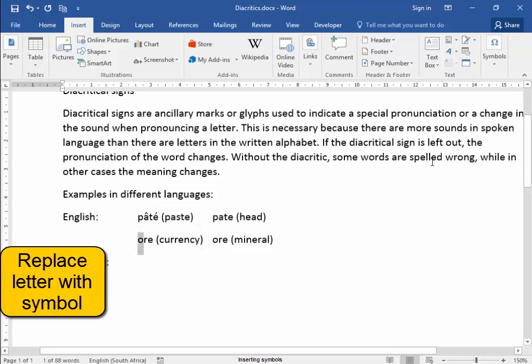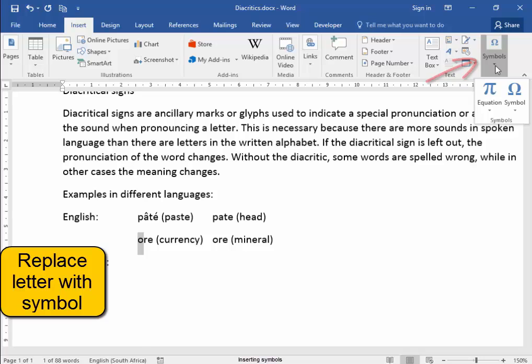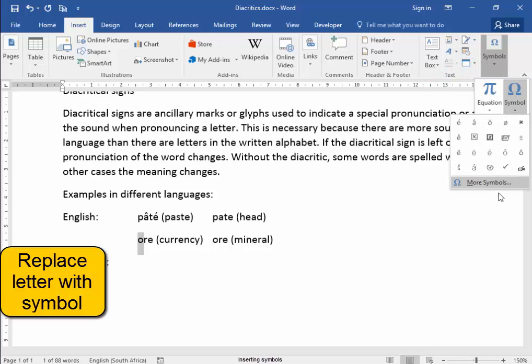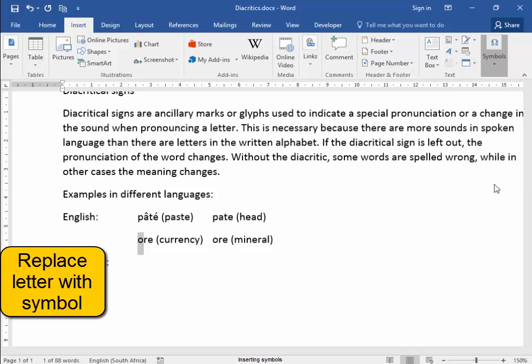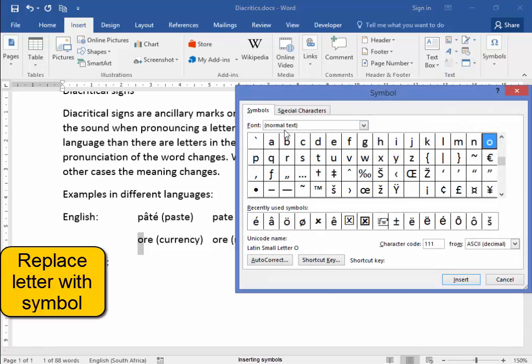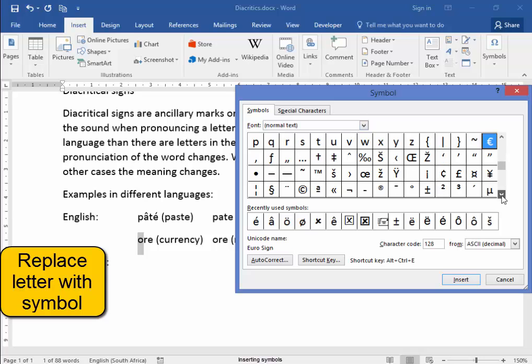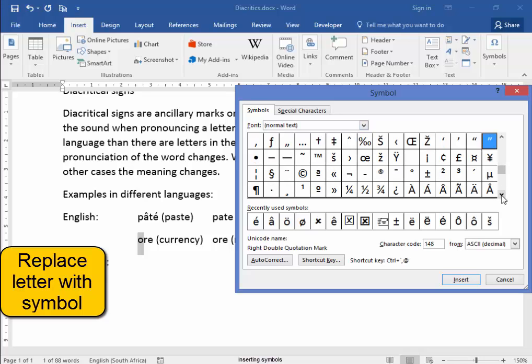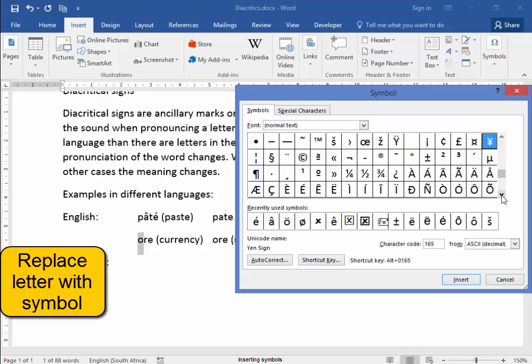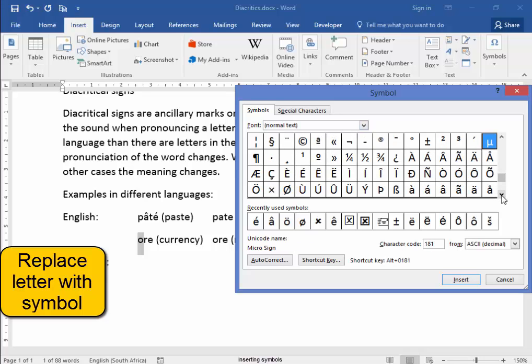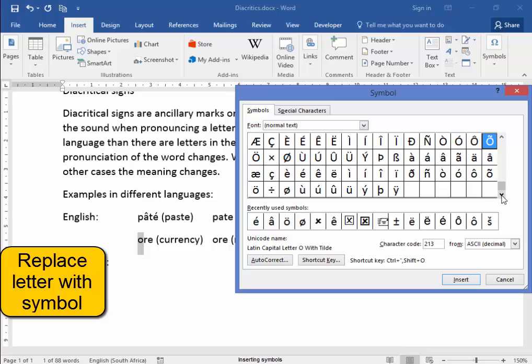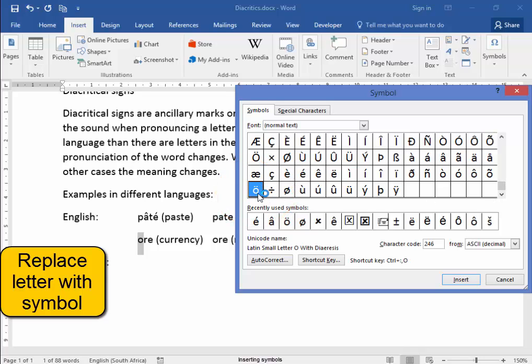It is ora, currency. Symbol, symbol, more symbols. Normal text. Next, I've got to go and find an O that looks like that. Insert.